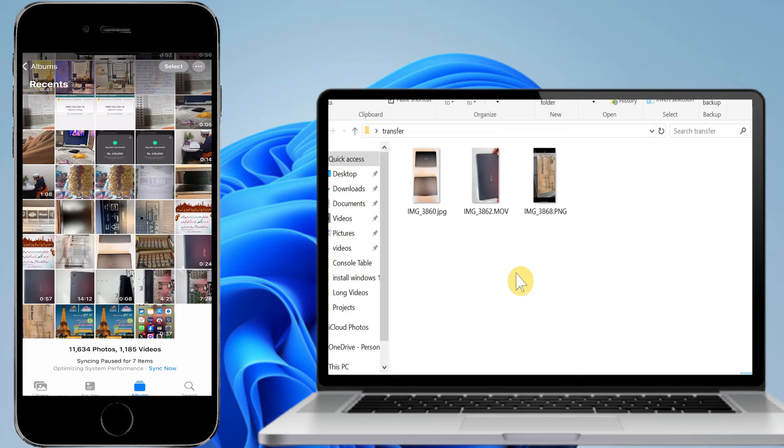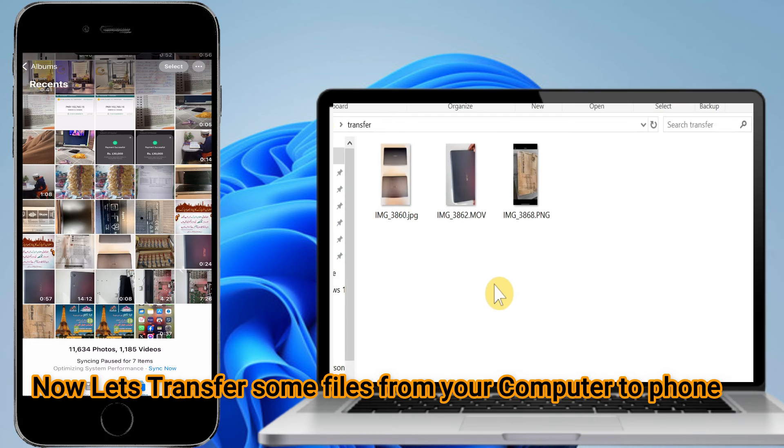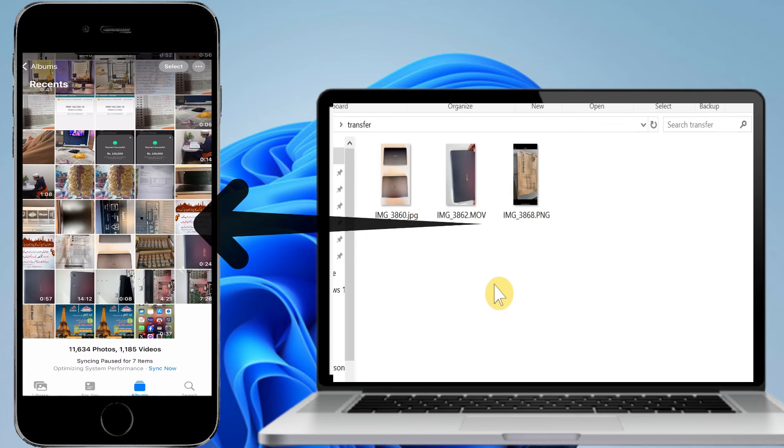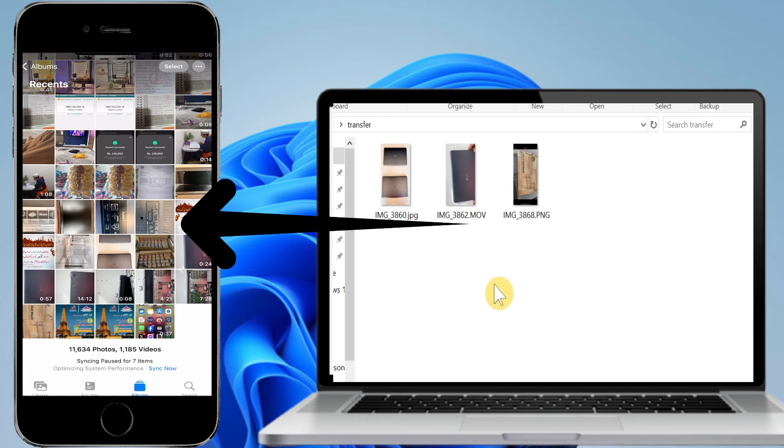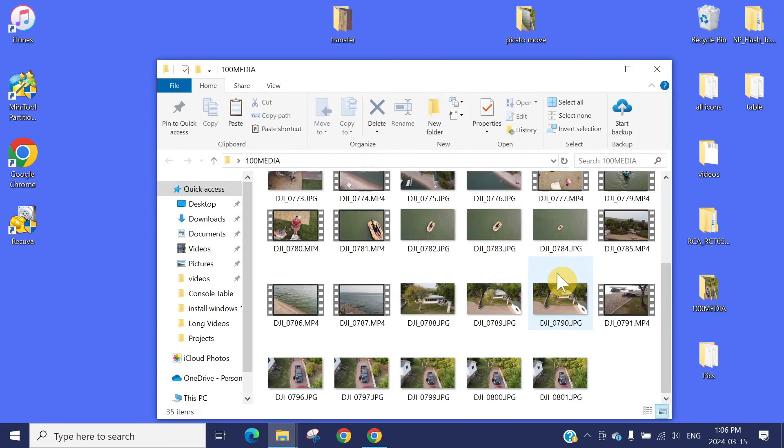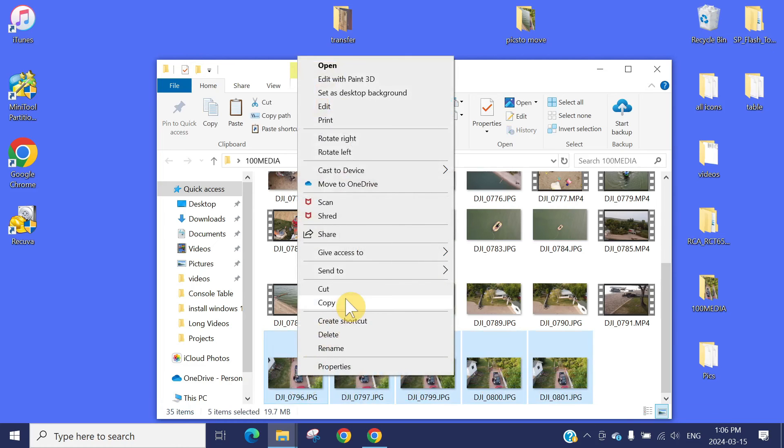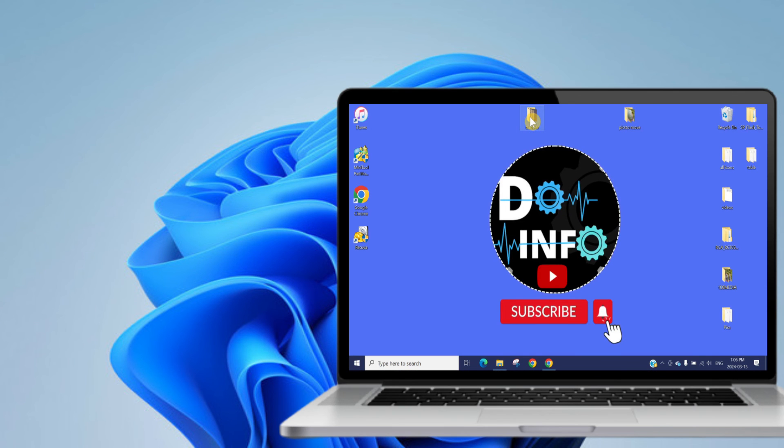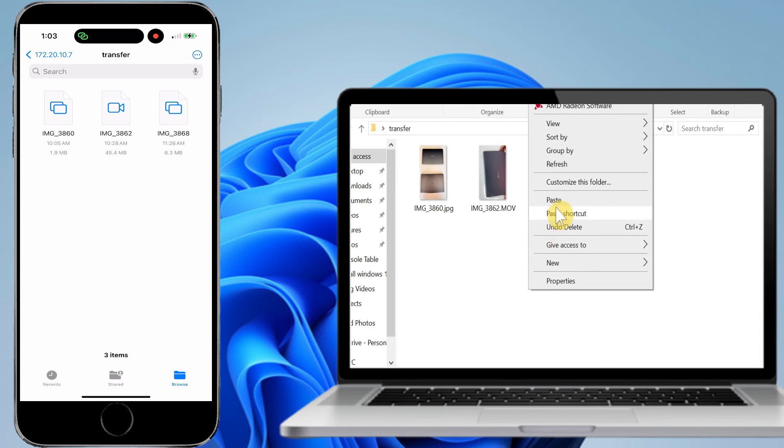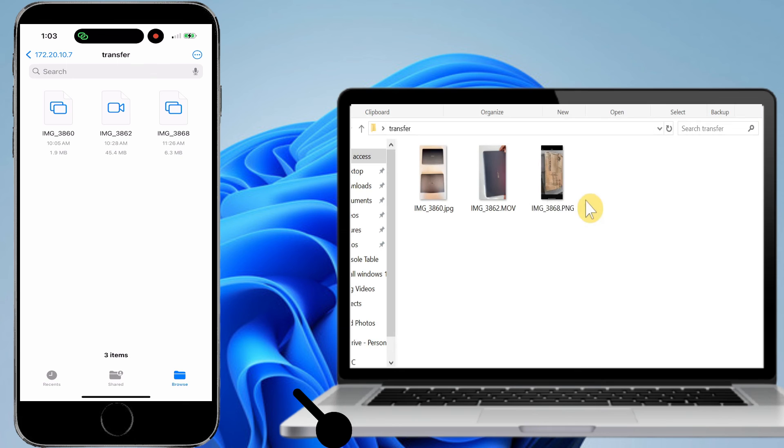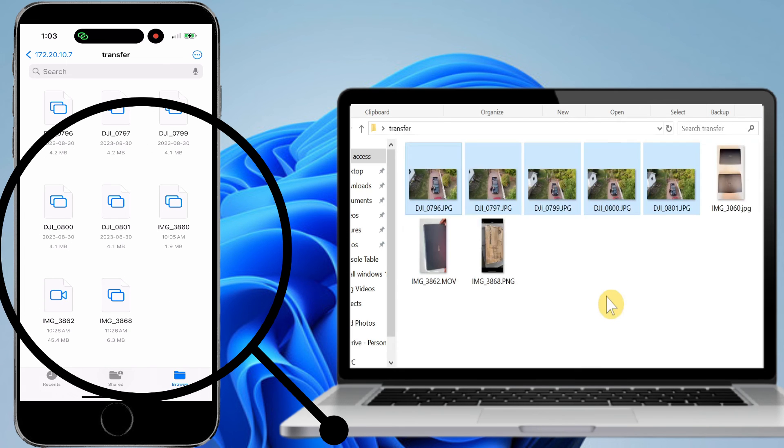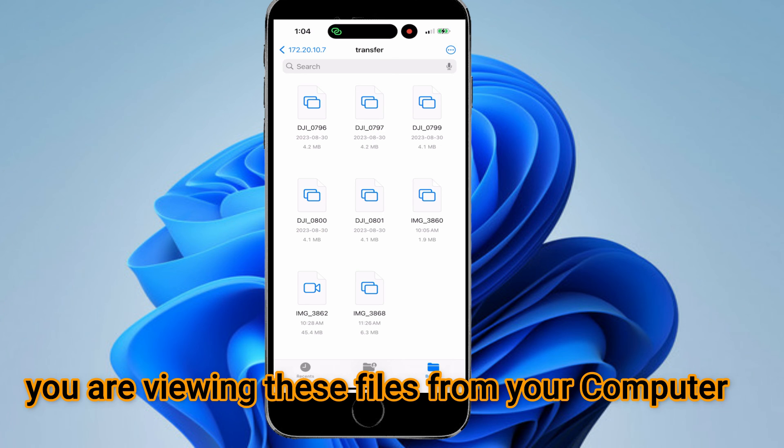It's that easy to transfer the file. Now I will show you how to transfer videos and files from your computer to the iPhone. I have some files here. Let's copy all of these pictures and paste them into the Transfer folder. As soon as you paste these files, they start appearing on your phone.